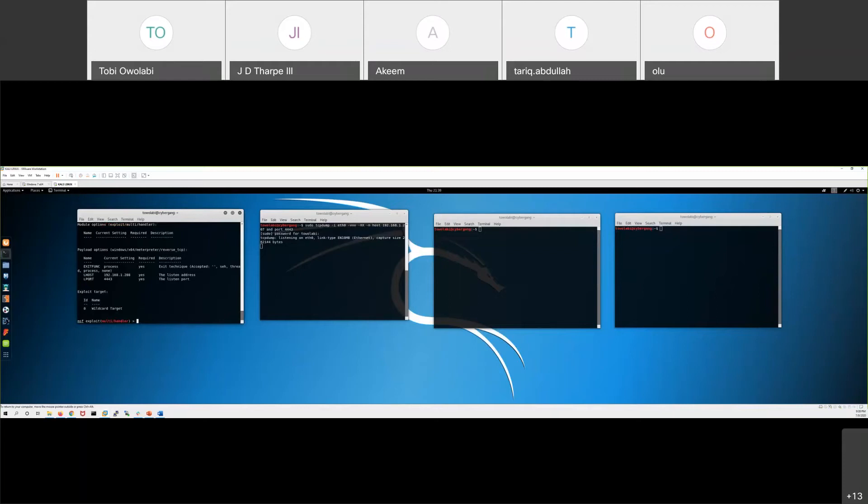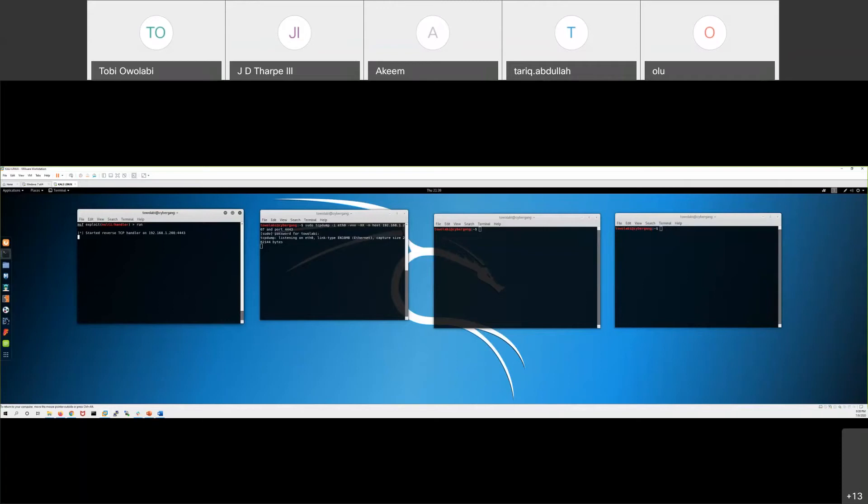So we got our options running. I'm gonna run this. So now our backdoor is listening for any connection coming to us, 192.168.1.208 using this port. We created the malware.